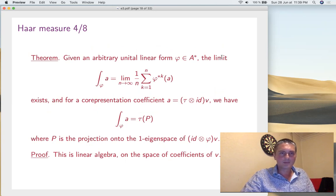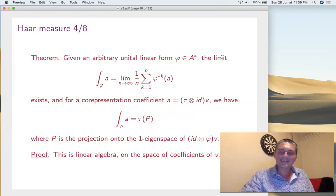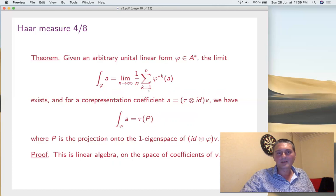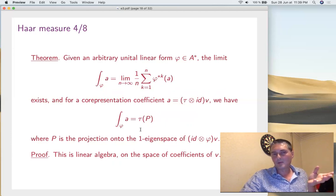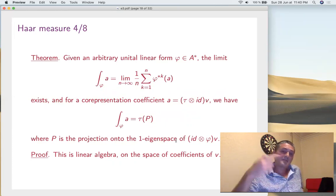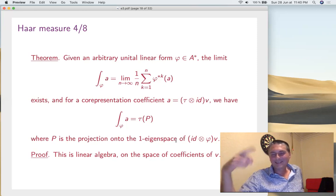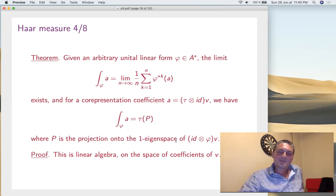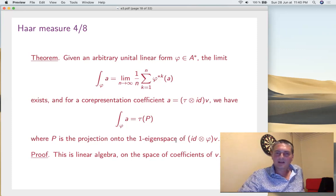This starts the serious business: existence of the Haar measure. There are about eight slides on this, five more technical slides. Given an arbitrary linear form φ, let's take the Cesàro limit. The theorem says that this limit exists, and on the coefficients of representations — which span everything — the formula is very simple: integrating a coefficient means projecting onto the eigenspace for eigenvalue 1. Where P is the projection onto the fixed-point space. Why is this true? It's all finite-dimensional — inside the space of coefficients of V — so it's just linear algebra.